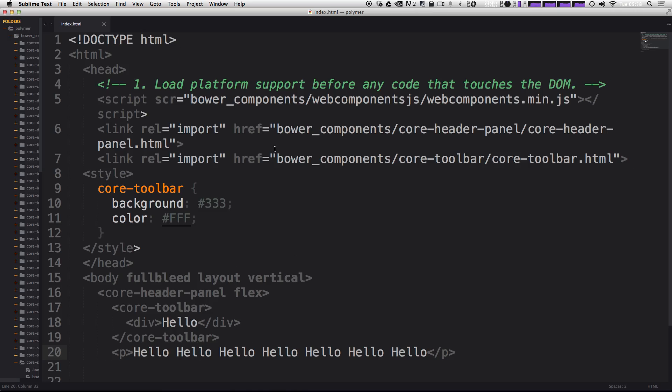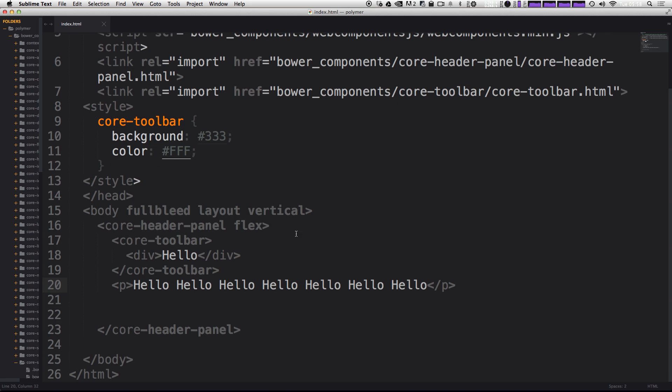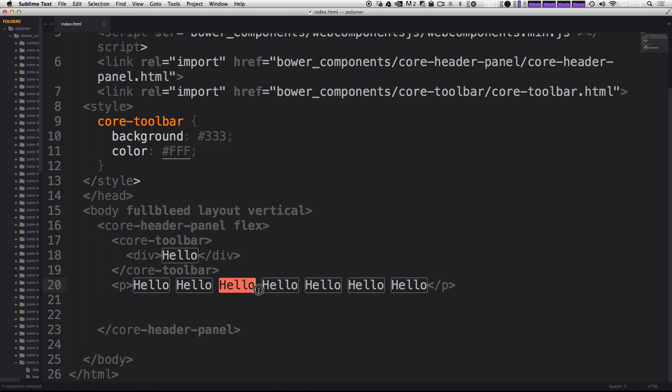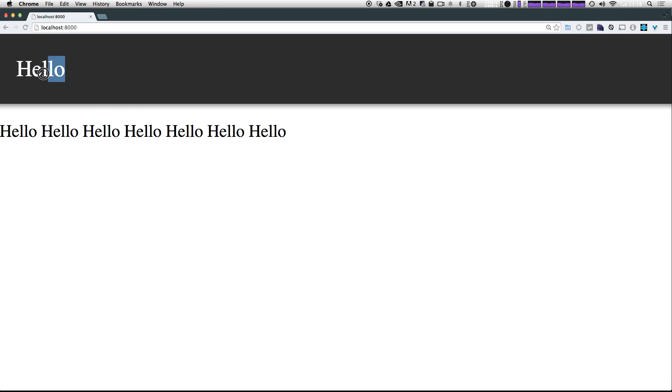So, in the last video, we introduced some core layout elements, and what we did is we built this header panel that allowed for a toolbar at the top and then a content area below. As you can see, we have our toolbar up top and our content area below, and now we want to add some life to this, and what we're going to be using these Polymer Core icons.